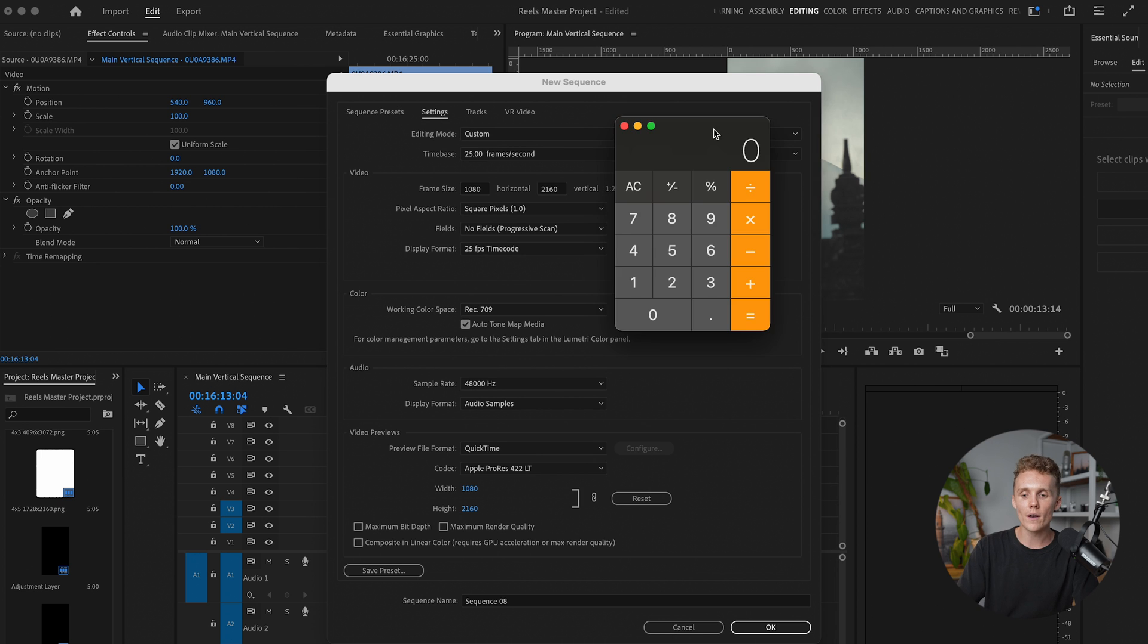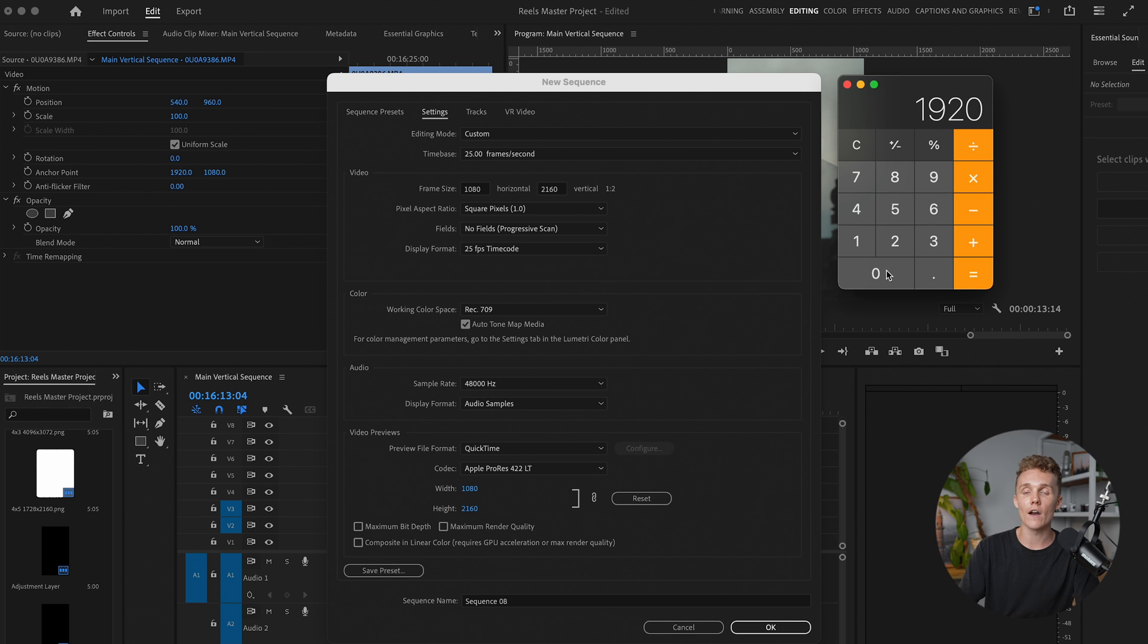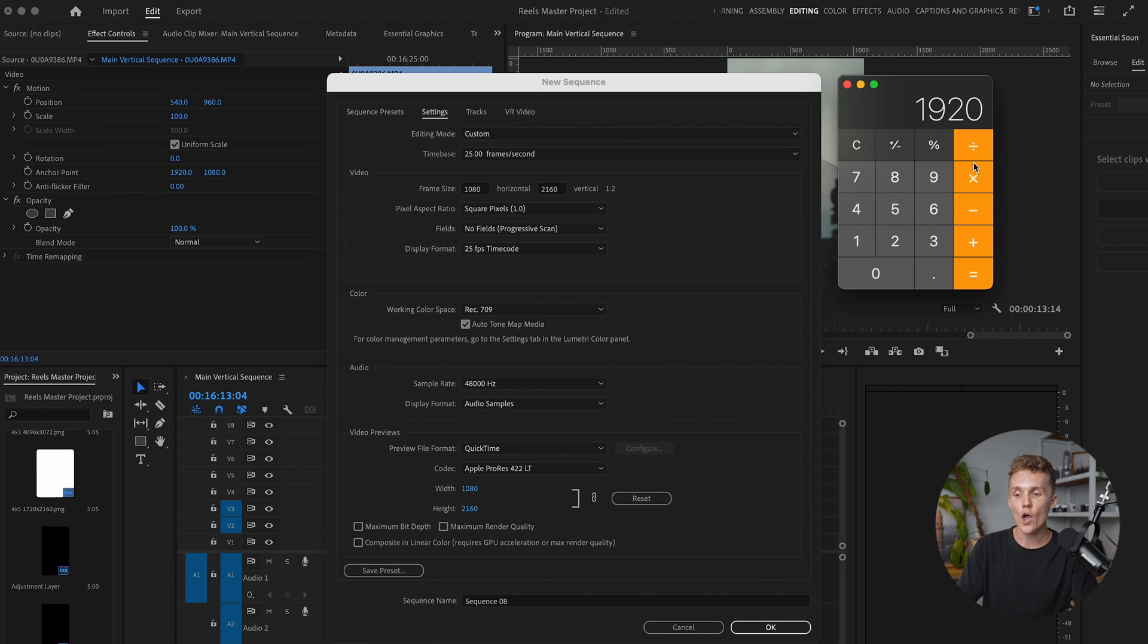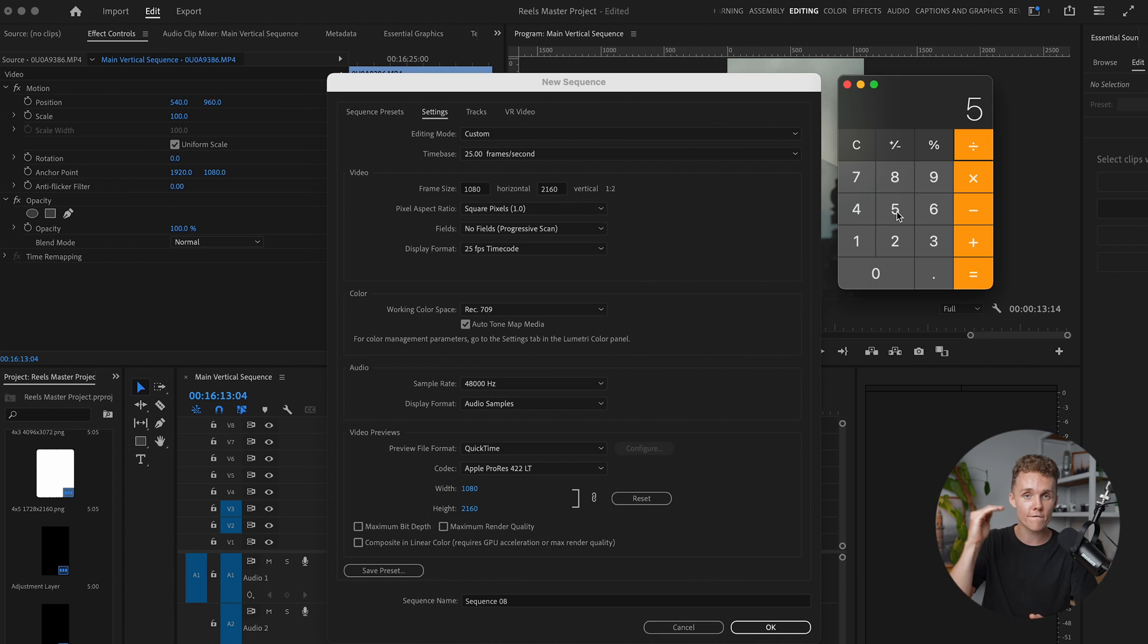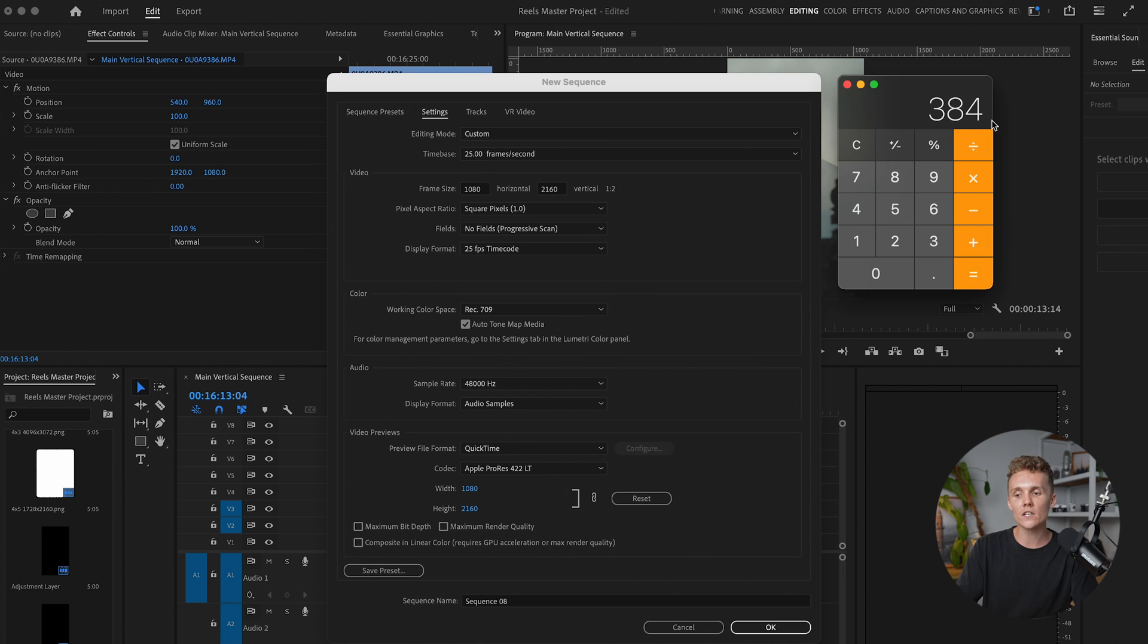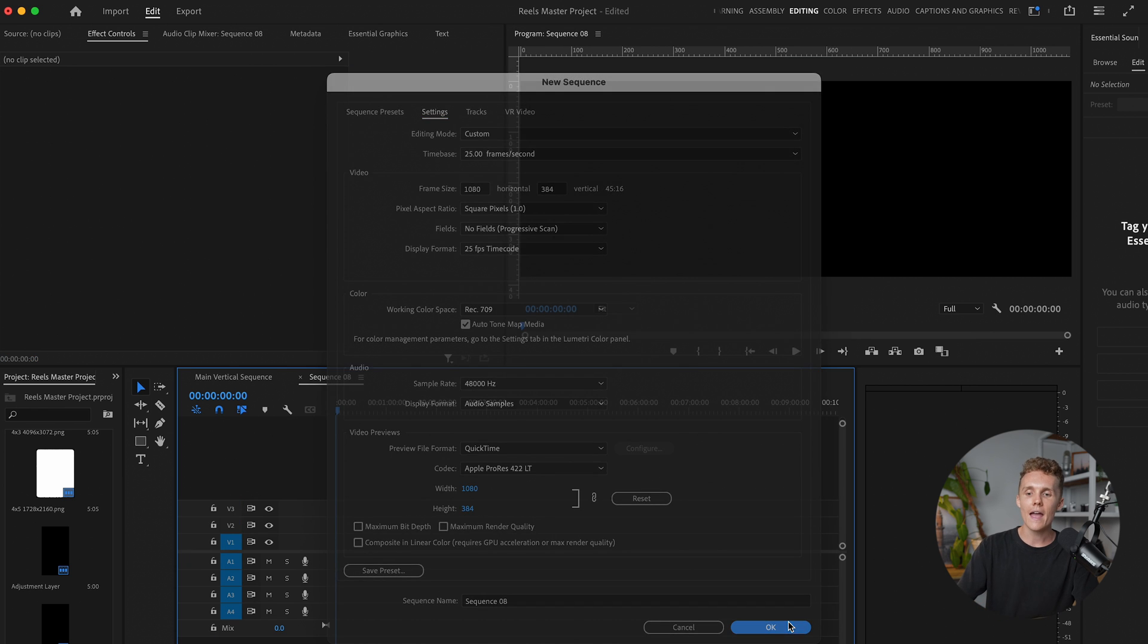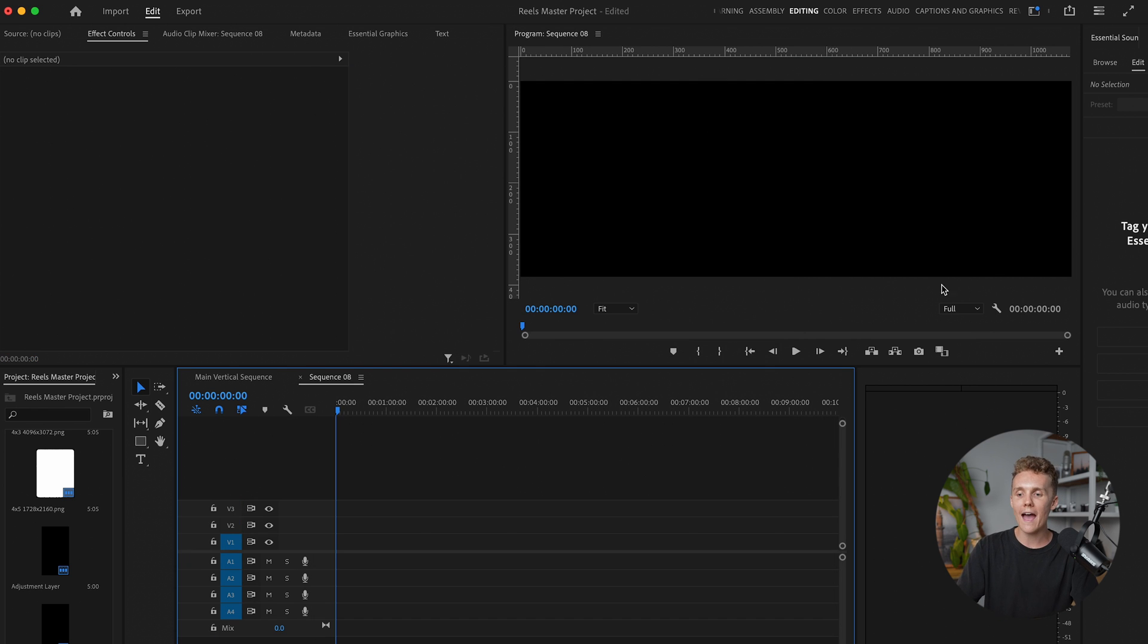And then this is where the calculator comes in. So we're going to open up our little calculator here. And what we want to do is we want to divide 1920, which is the frame size that we just created in our last previous sequence. We want to divide this by five. And this is because we're using five stacks. If you want to do three, if you want to do seven, if you want to do however many you want, you just want to divide it by that number. So that should leave us with 384. And we want to put this in the second box. Perfect. All right. I'm going to hit okay.